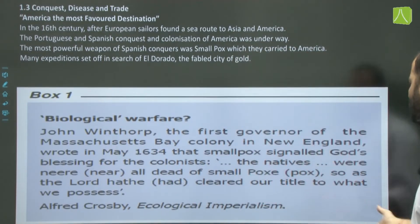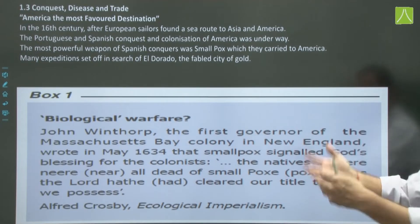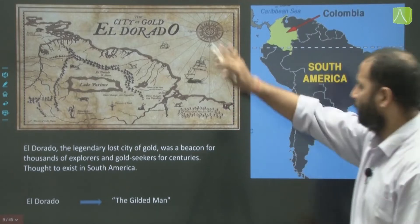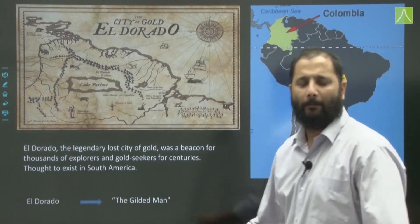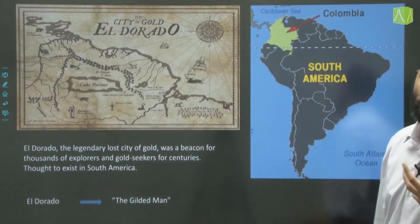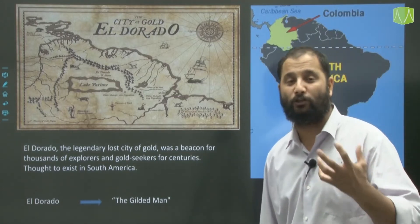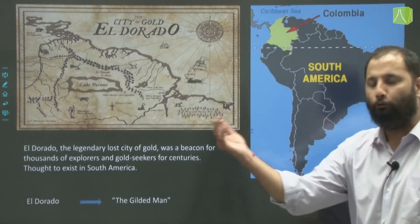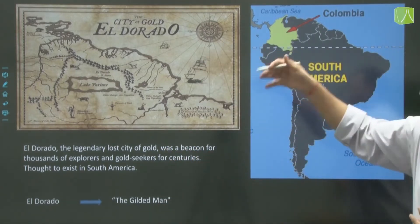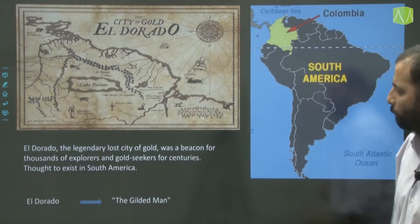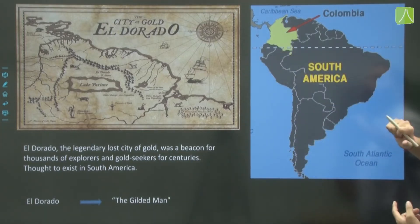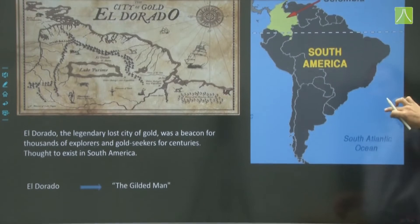There were also expeditions searching for Eldorado — the legendary lost city of gold — thought to exist in South America. This was a beacon for thousands of explorers and gold seekers for centuries. A box in our NCERT mentions biological warfare, where John Winthrop said it was God's will that they carried smallpox on their bodies and — without waging a battle — conquered the land. Eldorado is a Spanish word meaning 'gilded man.'